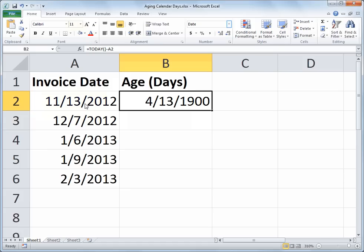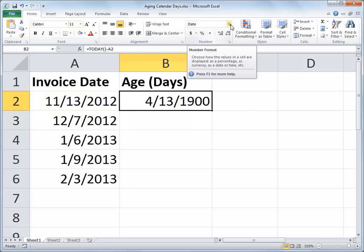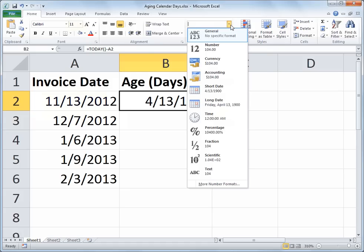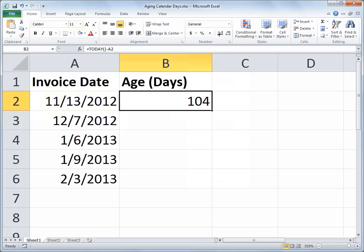So I'll go into the Home tab of my ribbon and in the Number section and switch that from Date to General, and now we see 104 days for the age of that invoice.